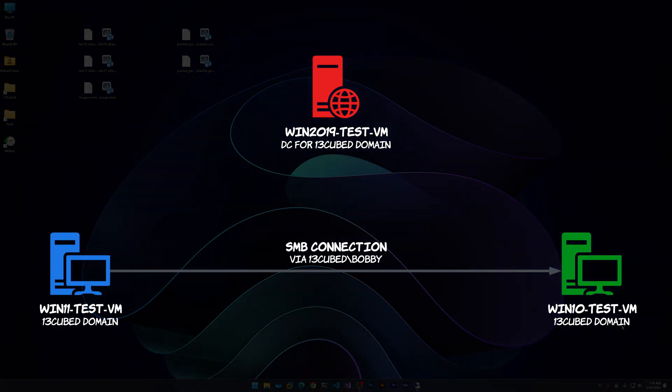As you can see from our diagram, we have three computers involved. We have a Windows Server 2019 domain controller named win2019-test-vm, and it's hosting the 13cubed.home domain. We have a Windows 10 workstation named win10-test-vm which is joined to that domain, and a Windows 11 workstation named win11-test-vm which is also joined to that domain.